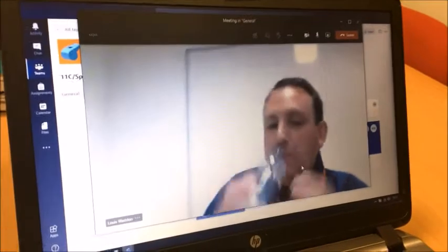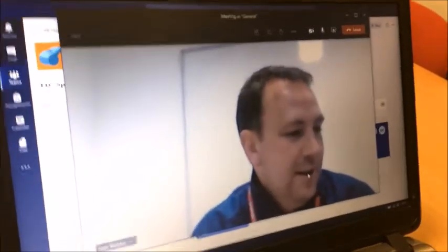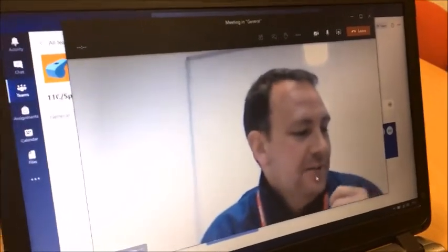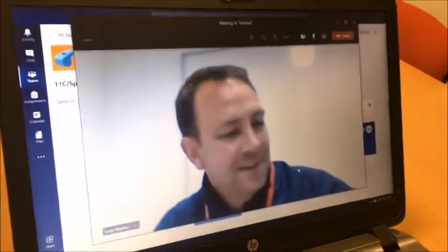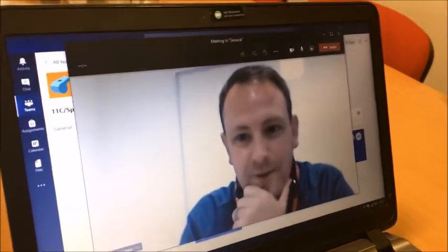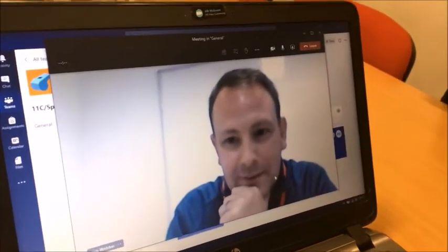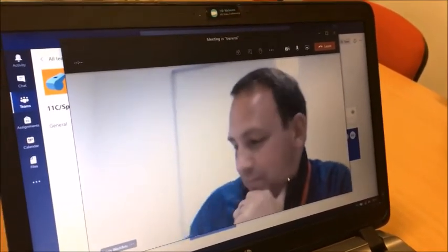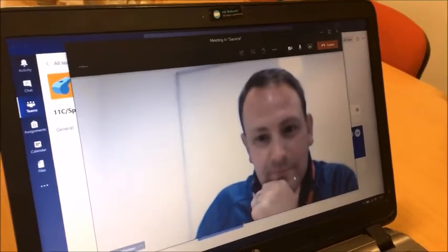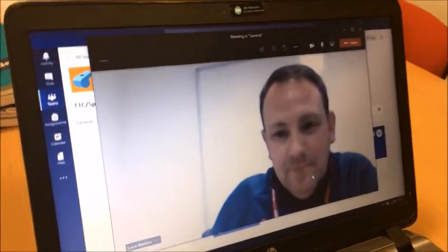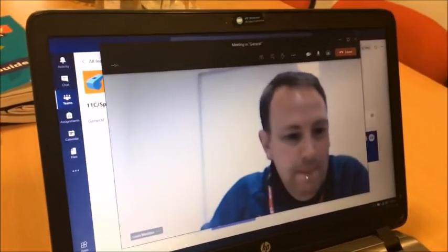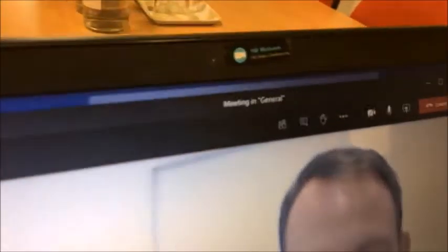We can see Mr Wadden because this is his lesson. He is currently teaching his sport class through this process and you would be able to see everything that Mr Wadden can do with you and for you. Thank you Mr Wadden for helping us out. If you want to leave the meeting at any point you can do so by clicking that red button.